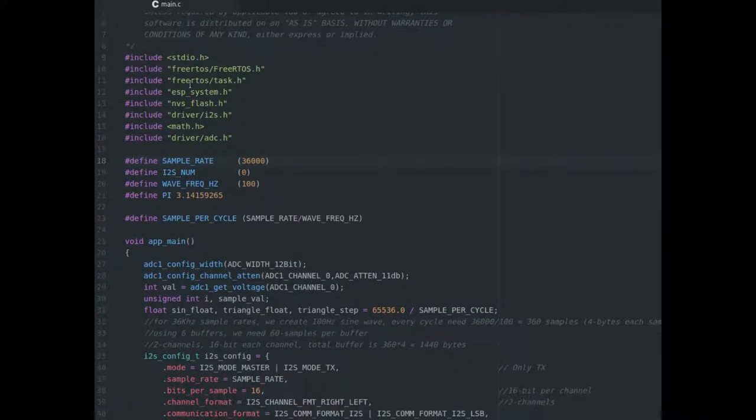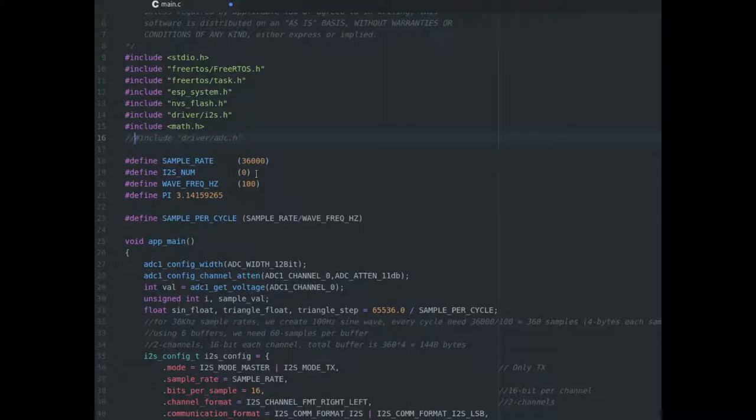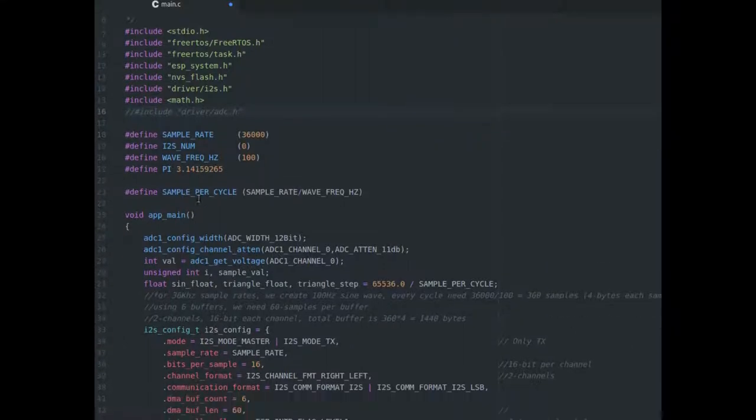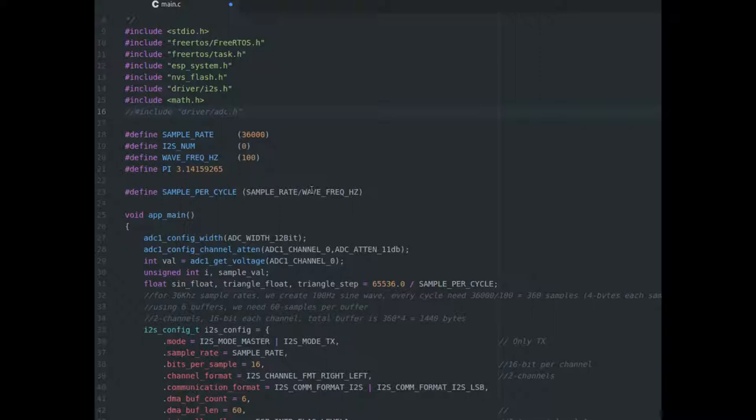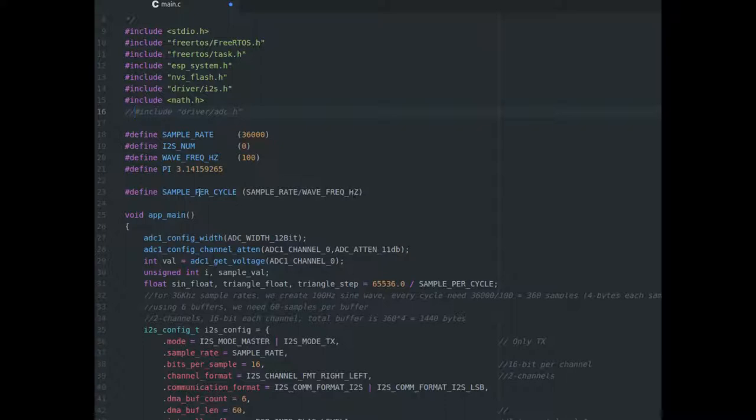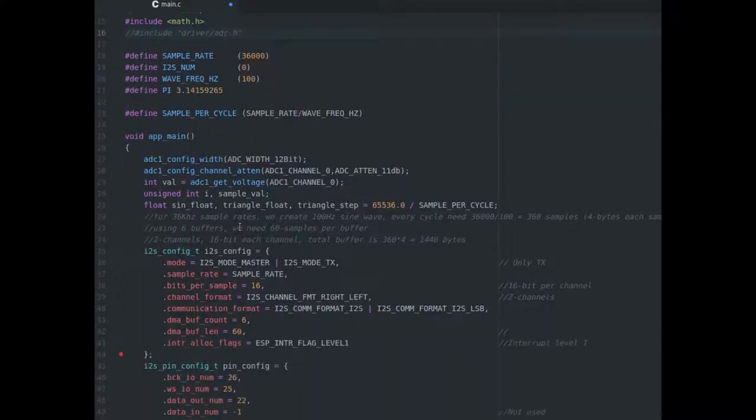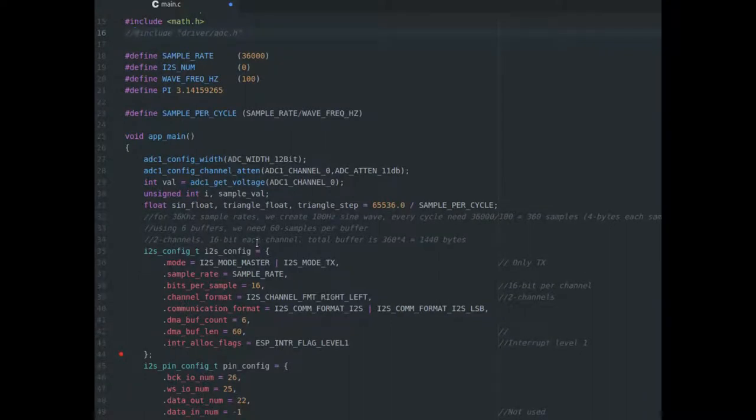We include some libraries that we're going to need. We define some variables: sample rate, which I2S device we're going to be attaching to, the frequency of our wave, and a constant pi. Our samples per cycle is the sample rate divided by the wave frequency. Sample rate is samples per second, and wave frequency is cycles per second. So, this is samples per cycle, dimensional analysis. I don't know if they even teach that in computer science.